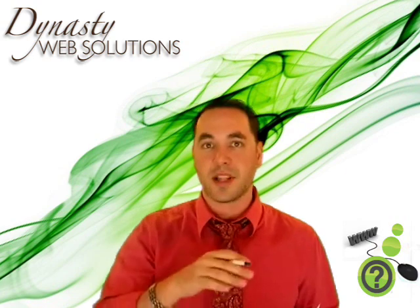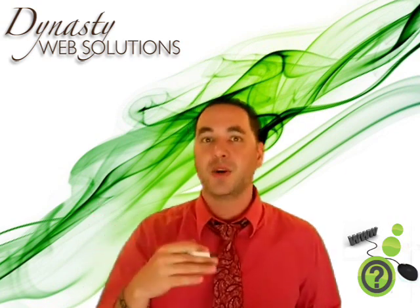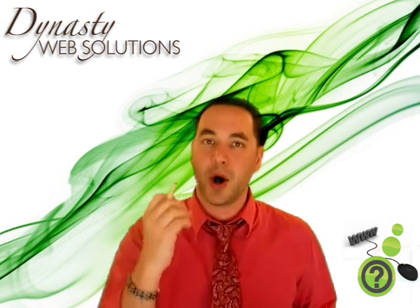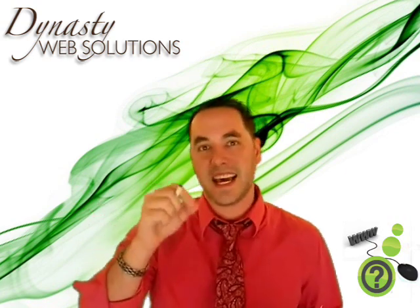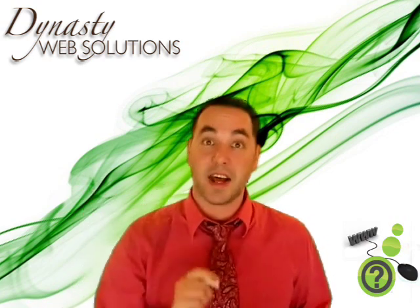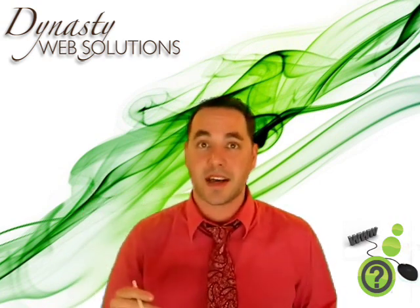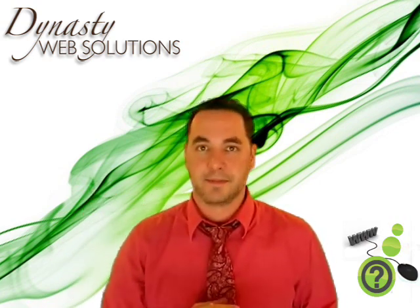So let's actually go in and show you how you can get the code to take and put on your website, so you can add a like button to whatever you want on your site. Let's take a look.